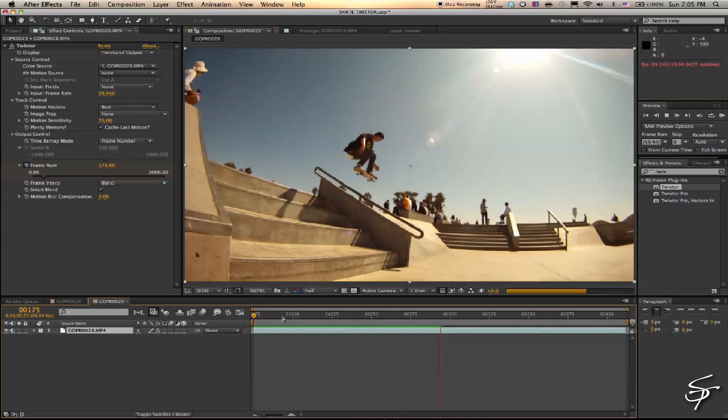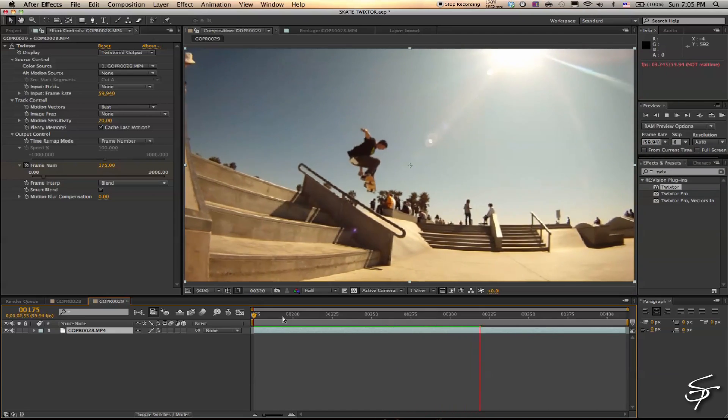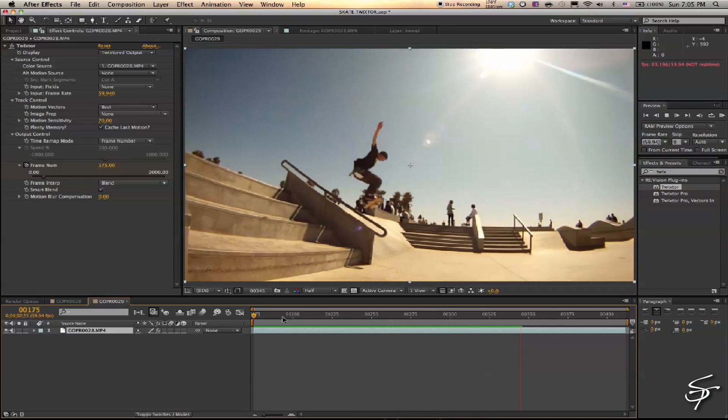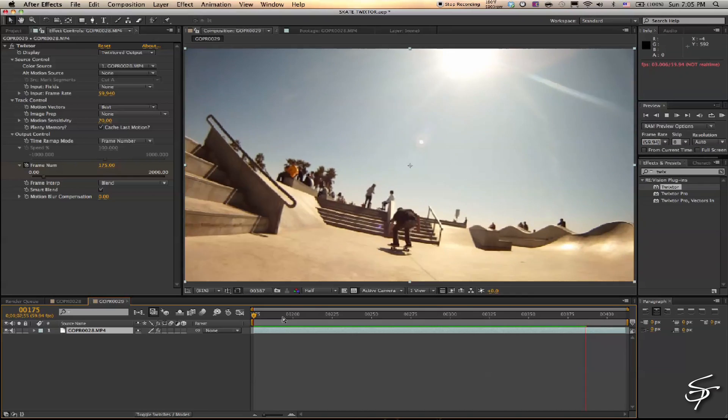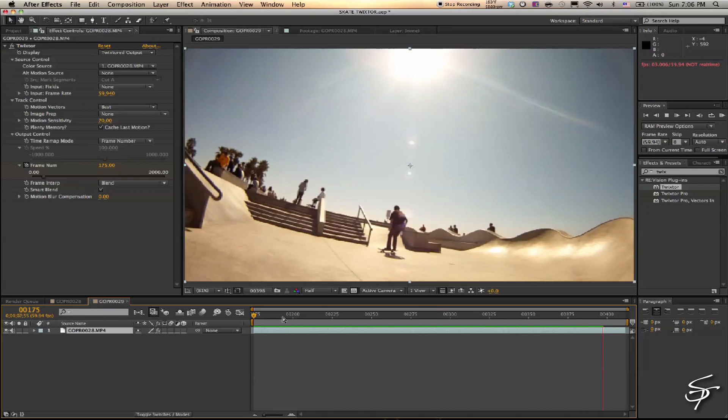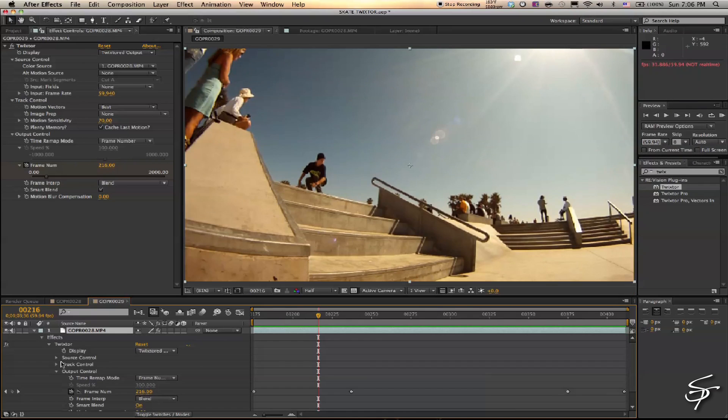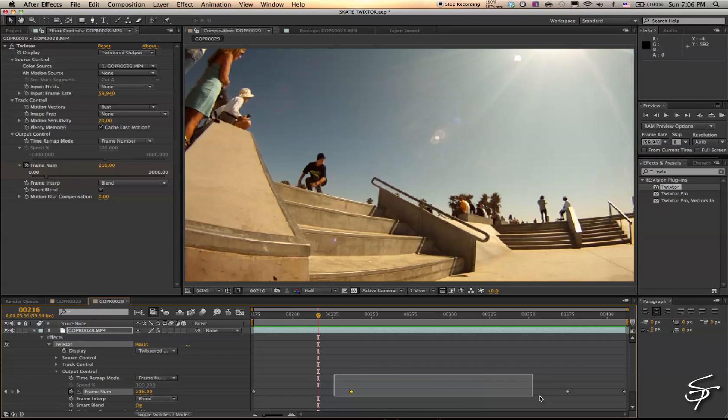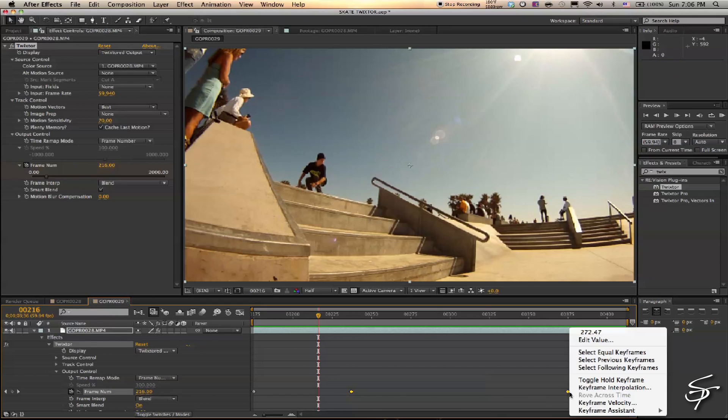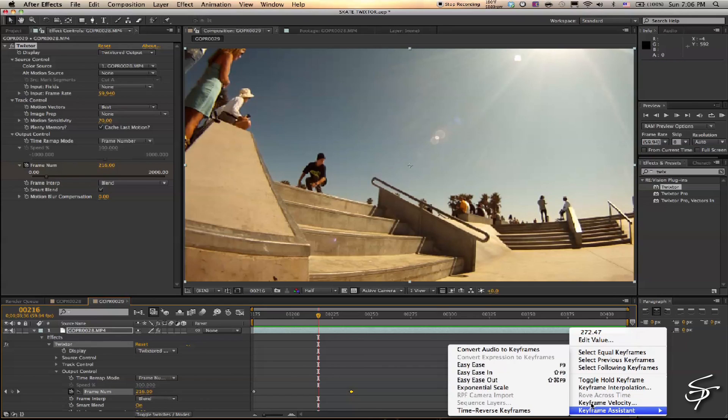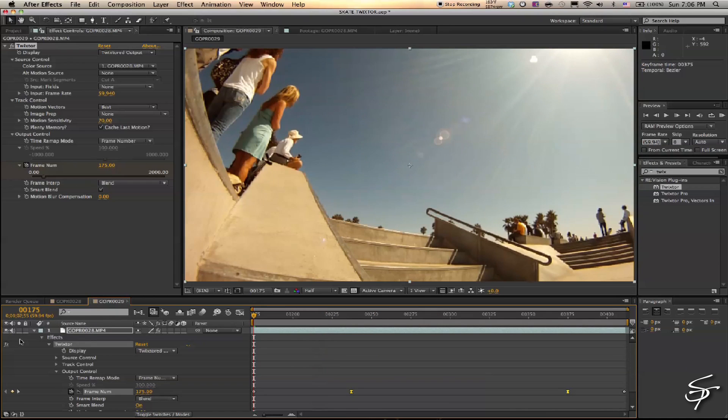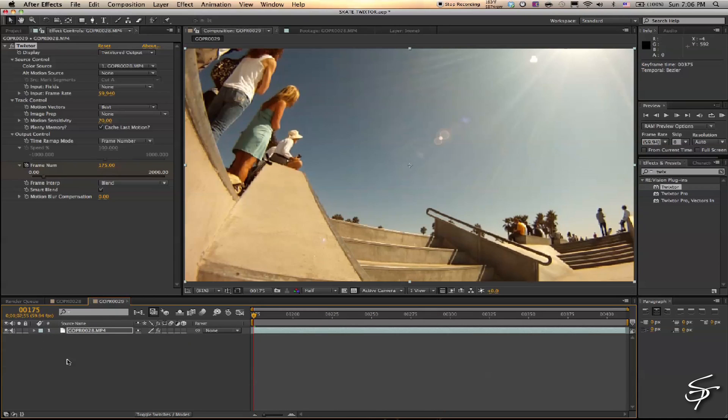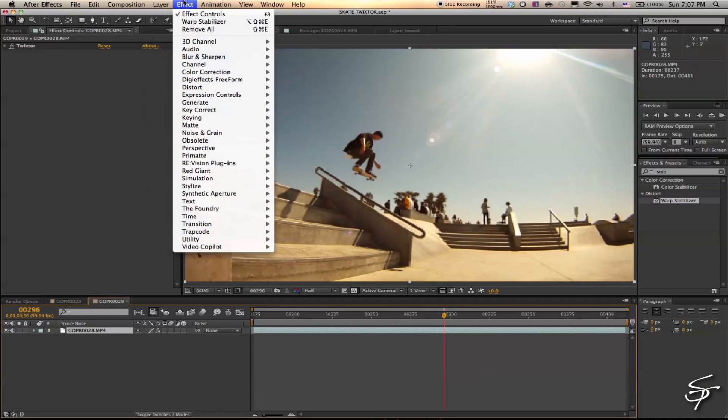Another thing I like to do is take my two keyframes, highlight them, right-click, go to Keyframe Assistant, and select Easy Ease. What that'll do is ease nicely in and out of those keyframes for a smoother transition. Now let's apply a Curves layer here, do some slight color correction, and give it a little contrast.